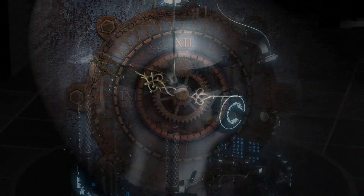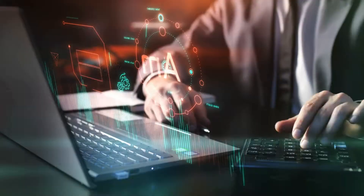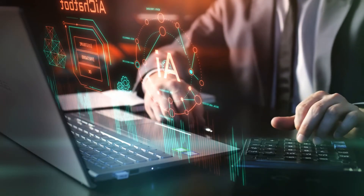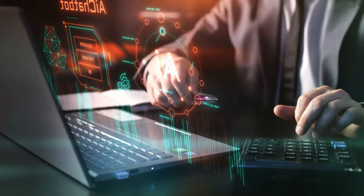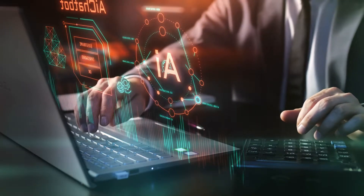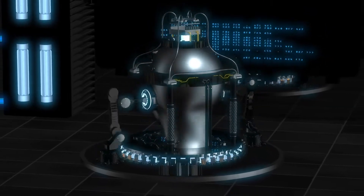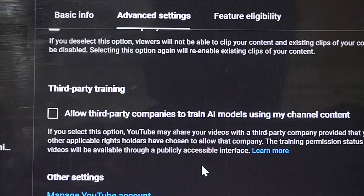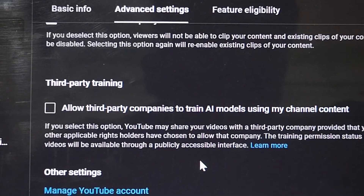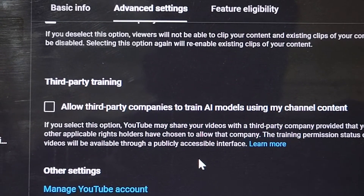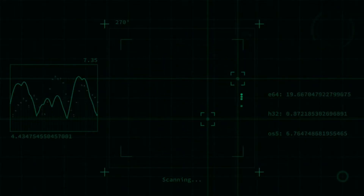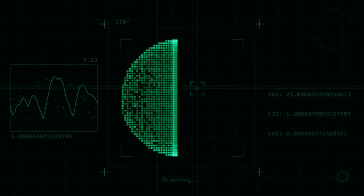What if you don't want to participate? Here's the good news: if you don't want your videos used for AI training, you don't have to do anything. By default, the third-party training setting is off. And remember, YouTube's terms of service already protect your content from unauthorized downloads or scraping, meaning no one can legally use your videos without your permission.